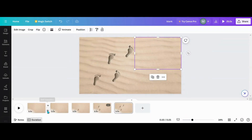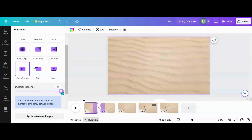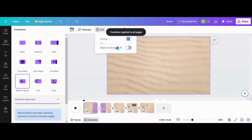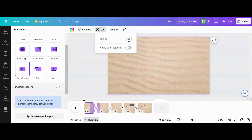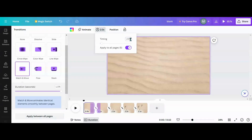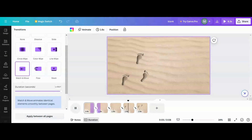Now that we have that done, we're going to go into Transitions, go to Match and Move, and apply between all pages. I want to shrink these pages down too — let's start at around 1.6 seconds per page. Let's look and see what we got: 1, 2, 3, 4. And that's how we do our little feet walking through the sand.